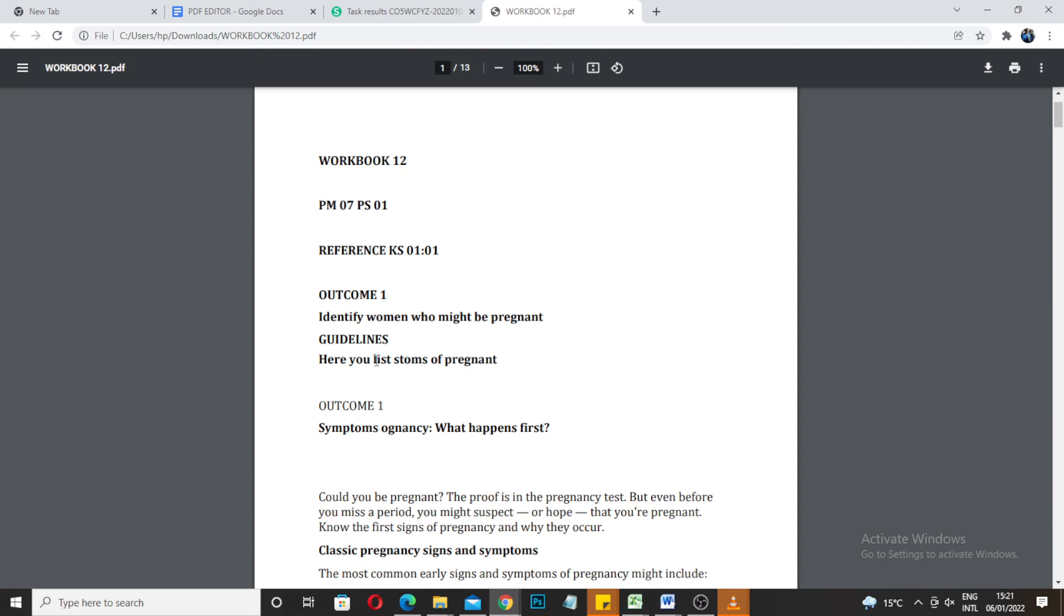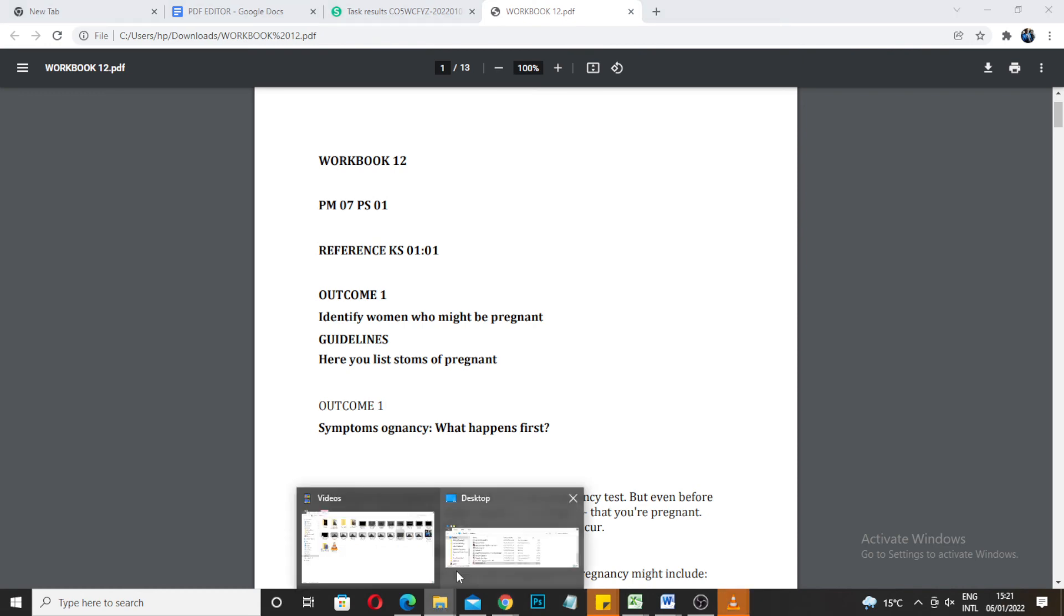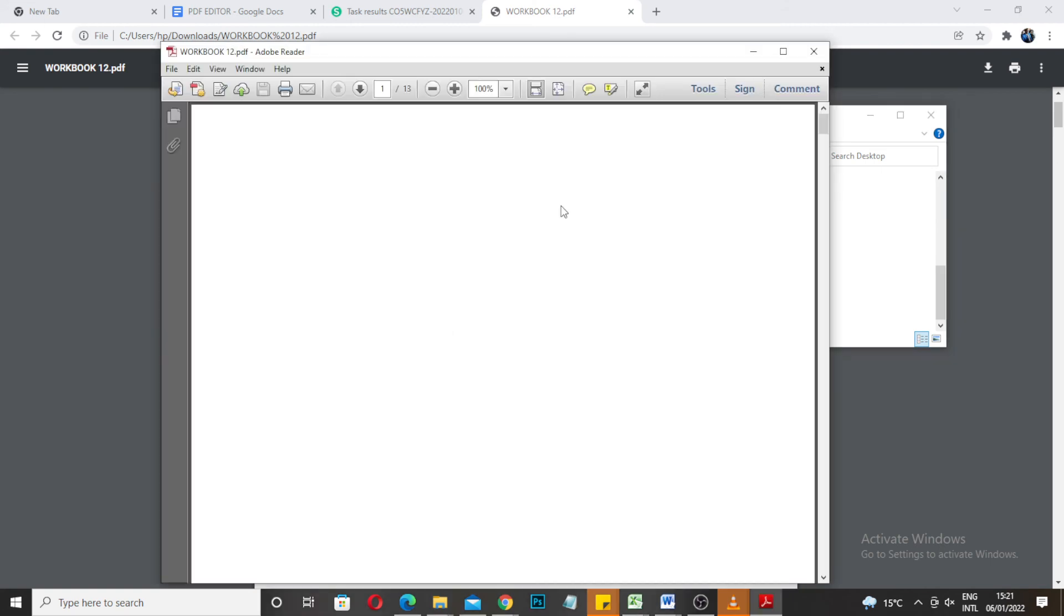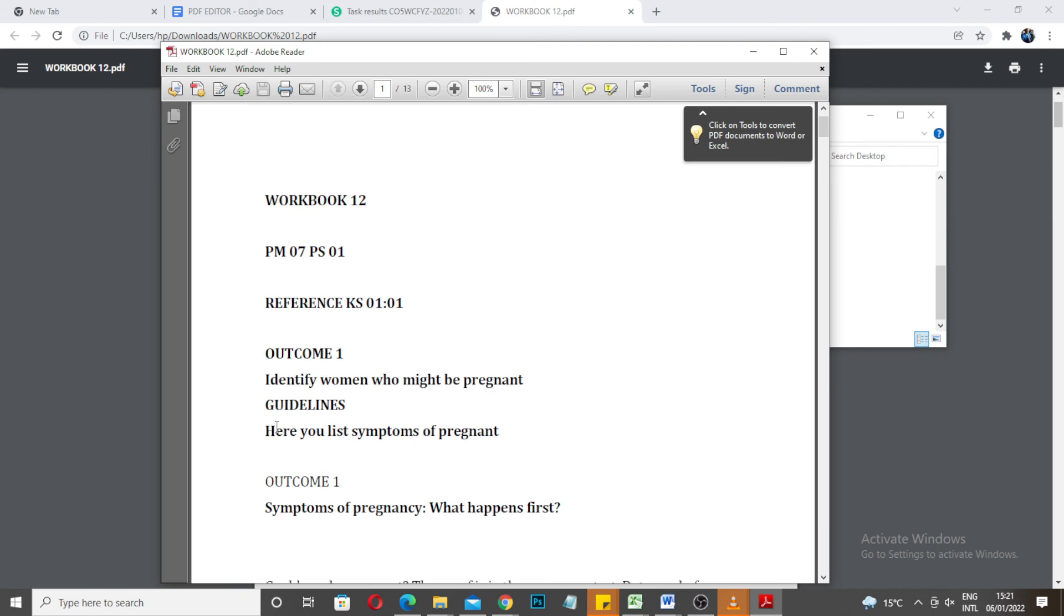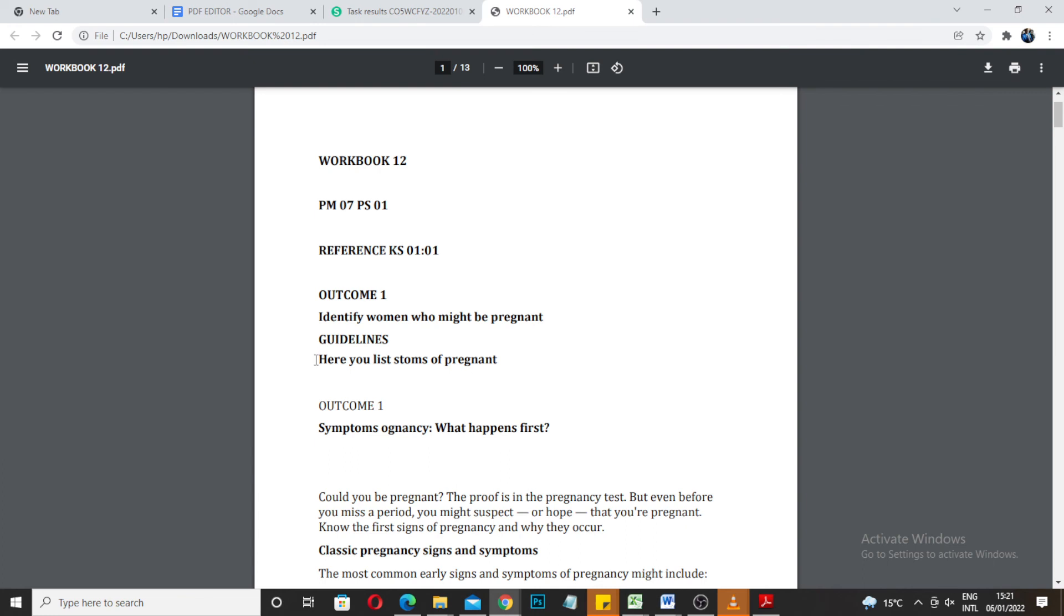You see, we edited stones. This is the original document. Here is the list of symptoms of pregnant, we edited it to here is the list of stones of pregnant. So that's how you can edit any document, you can edit the text inside the PDF document.